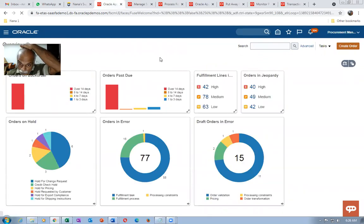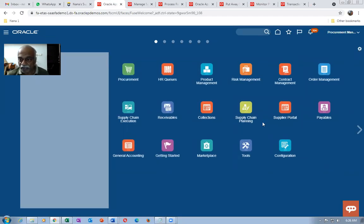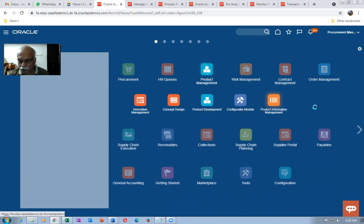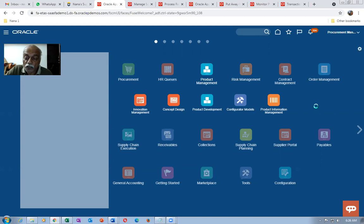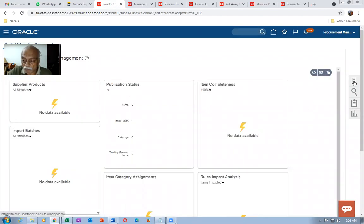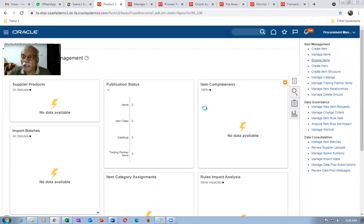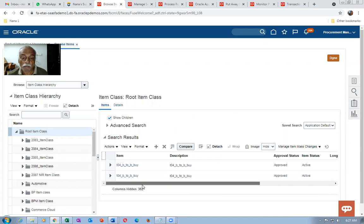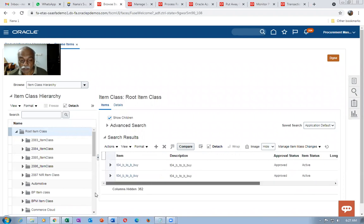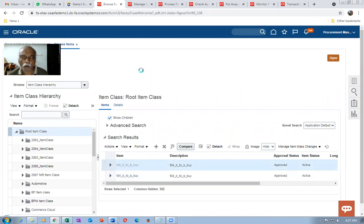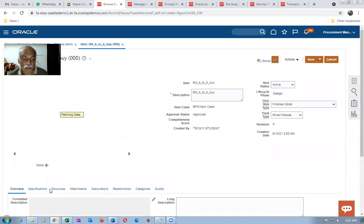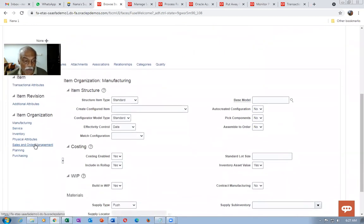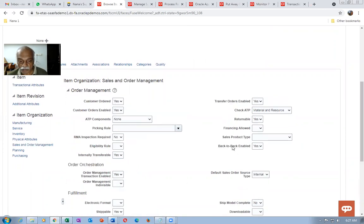Now I'll walk you through what I did in the setup. There are three types of back-to-back: Buy, Transfer, and Make — I'll make one more video for Transfer. Go to Product Information Management and query for item T04. Remember: if it doesn't come, governance and consolidation has to be removed. I opened the master item and applied a normal Finished Good template. Then I made only one change in Specifications — under Sales and Order Management, I enabled Back-to-Back as Yes. Ensure Order Management Transaction is enabled, Invoice is enabled, and Shippable is enabled — these come from the template.